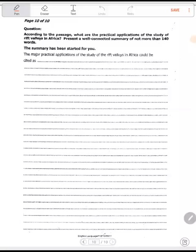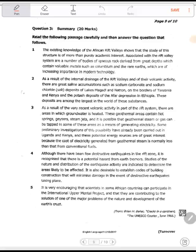This is the question: according to the passage, what are the practical applications of the study of Rift Valleys in Africa? We only want applications — nothing else. Present a well-connected summary of not more than 140 words. Anything that is not an application you have to omit. Keep in mind the question is asking about the practical applications of Rift Valleys.